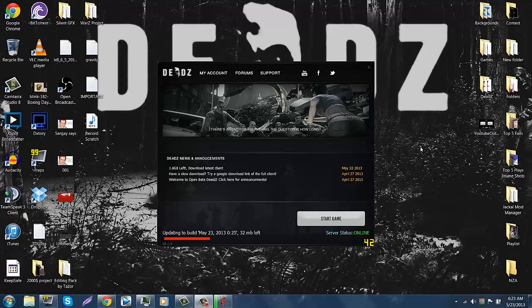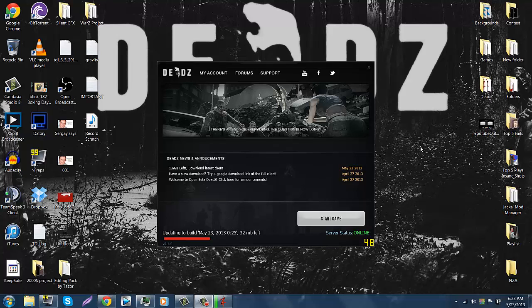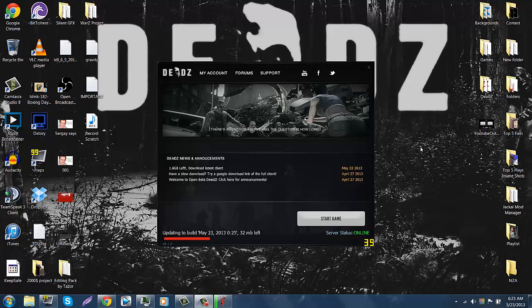You need to flush your DNS if you haven't already done that. A link to flush your DNS will be in the description, a link to the client that you need, the latest client will be in description, and a link to Dead Z will be in the description. Just keep trying to log in until you get a bandwidth queue and then you'll be able to download it.